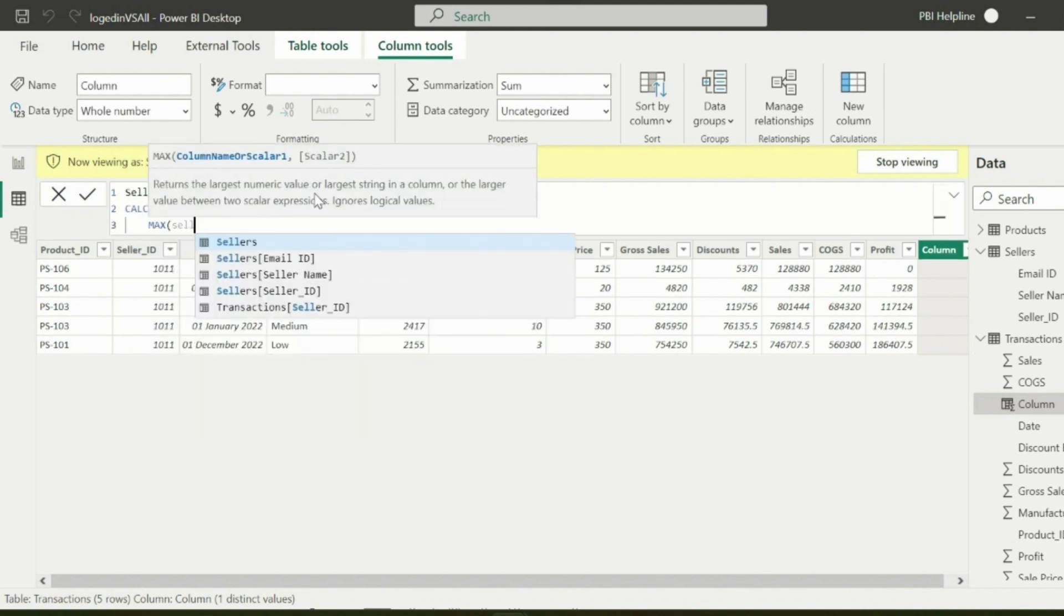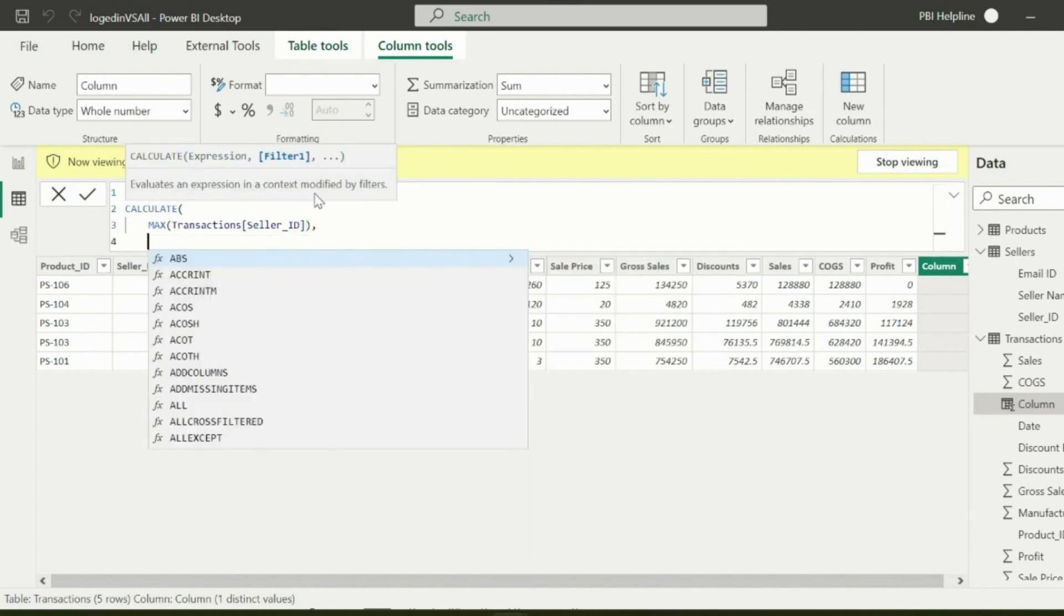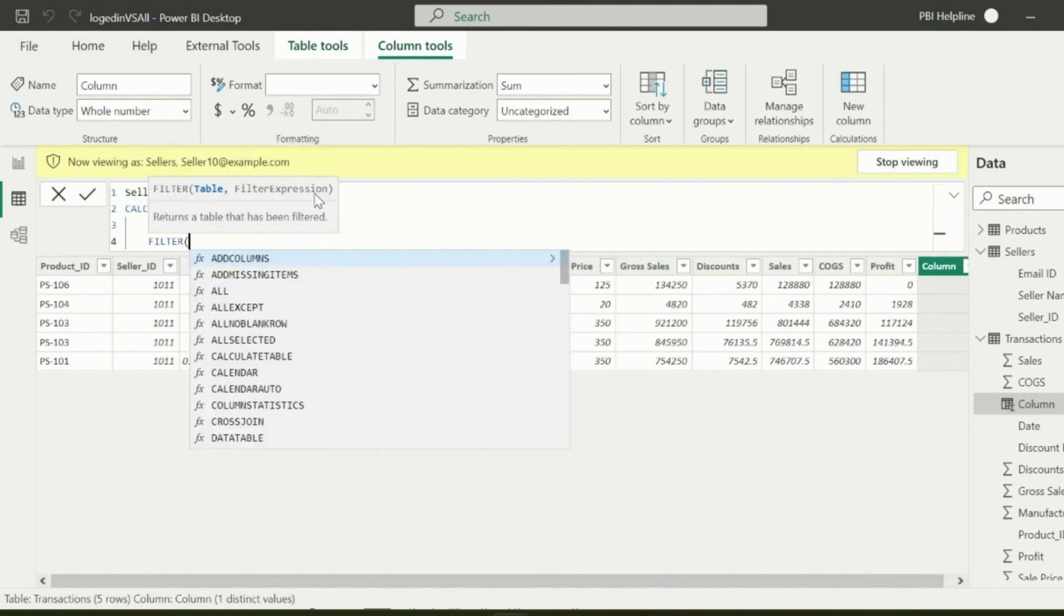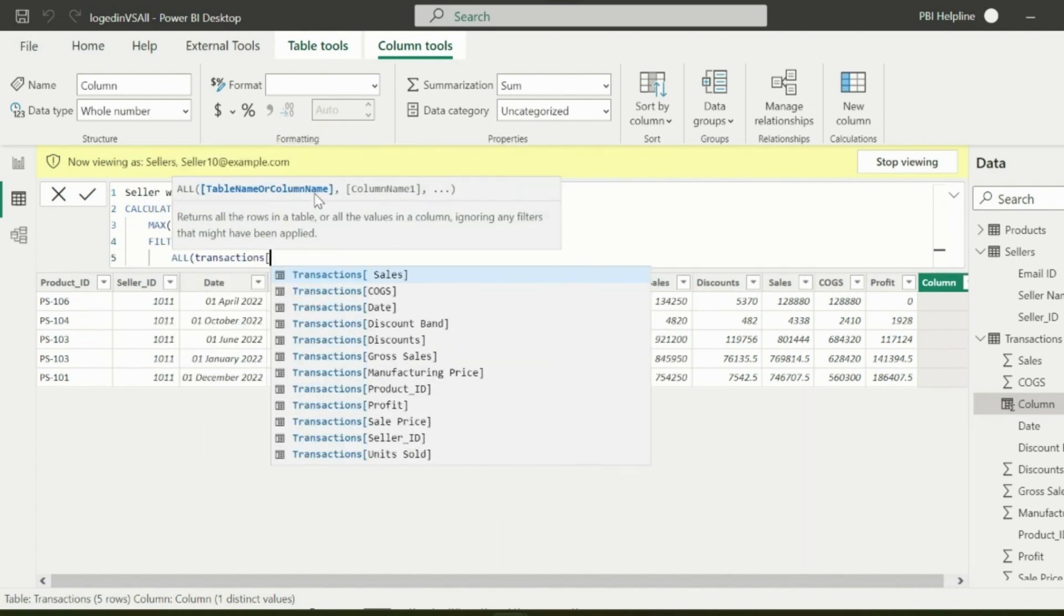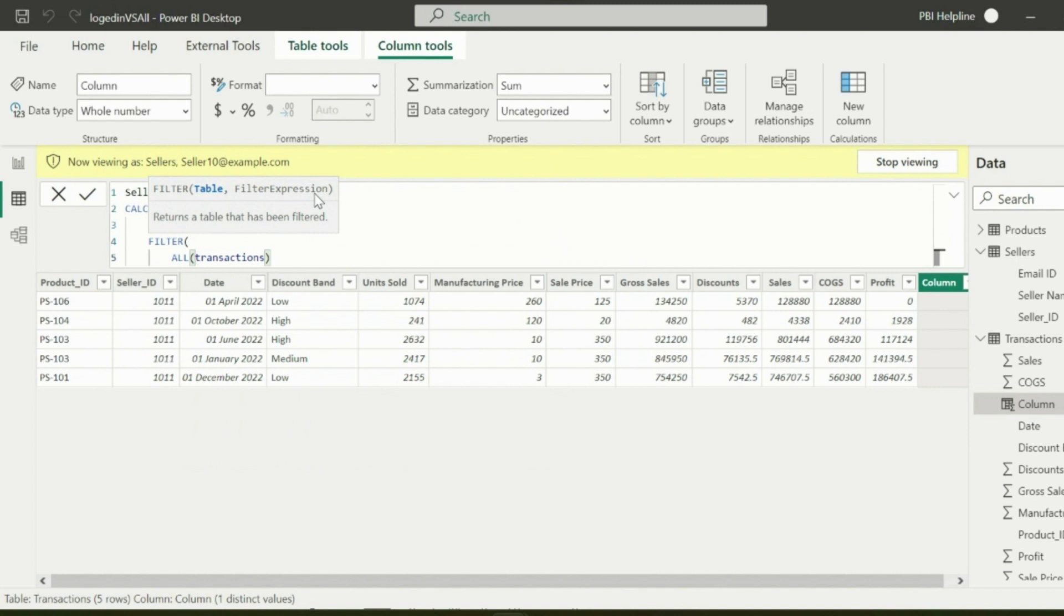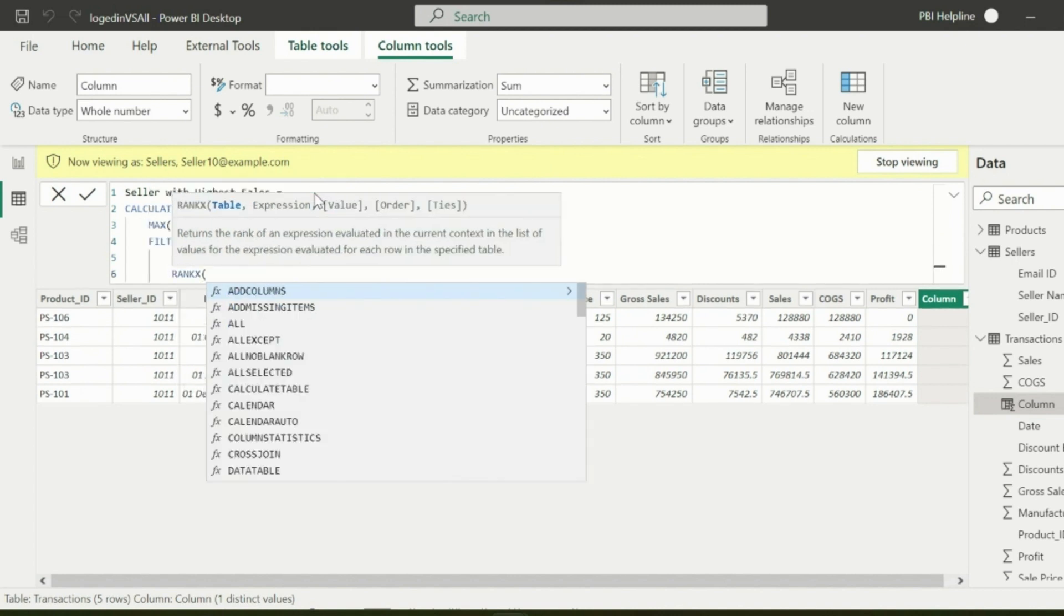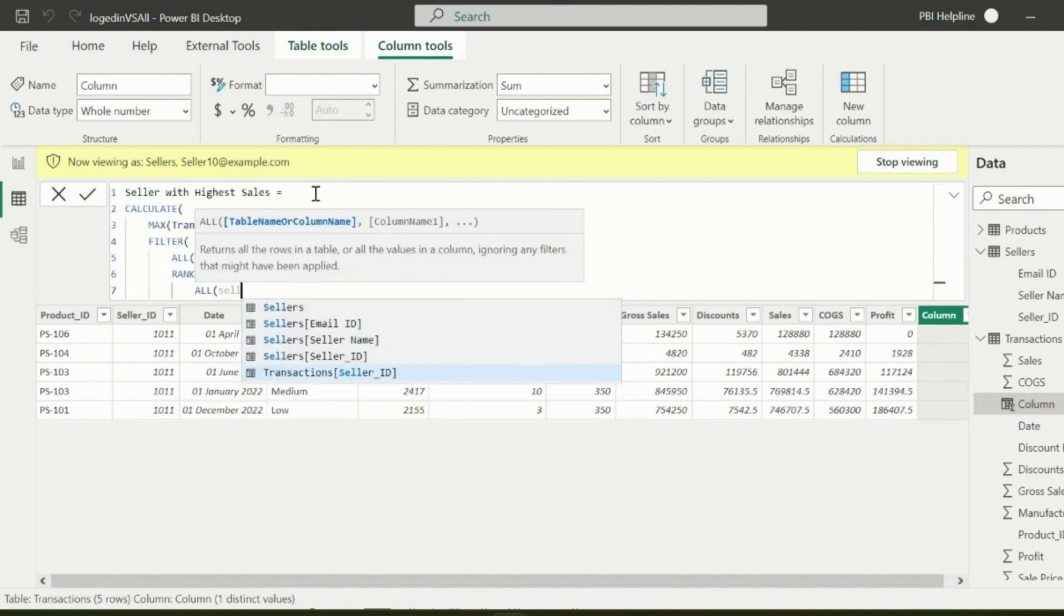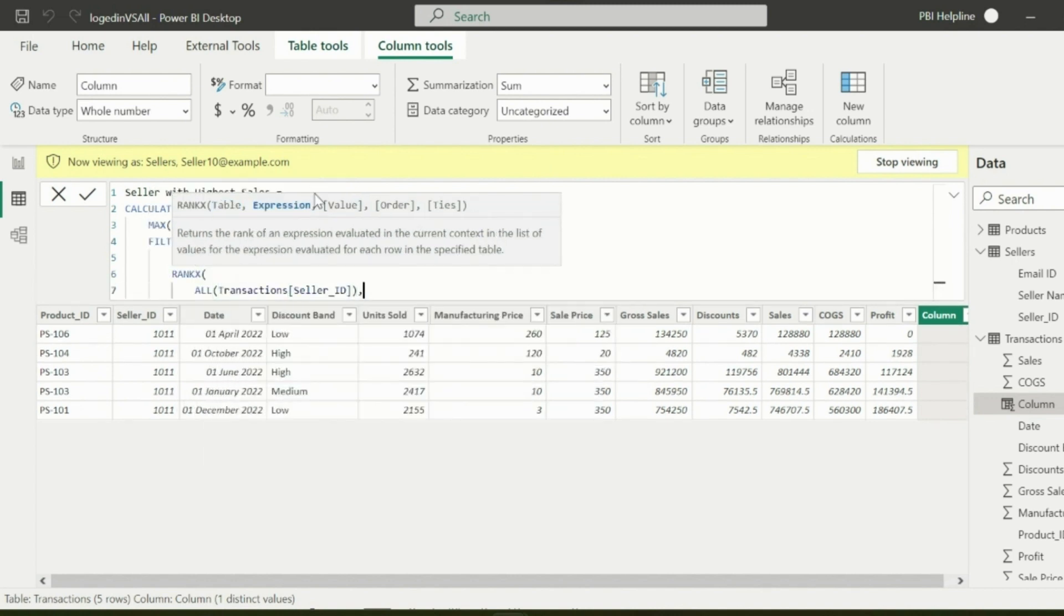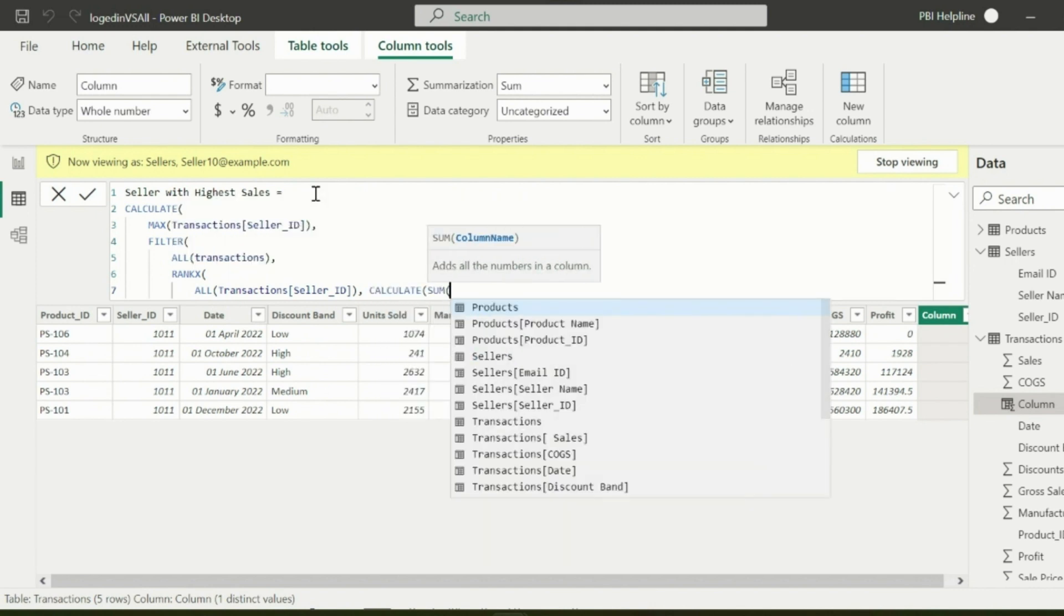In that, I will calculate the sum of sales amount and then I will filter the entire table such that it will have seller ID which is on first rank based on total sales. For that I can use RANKX function.